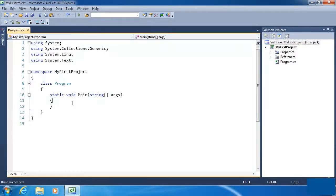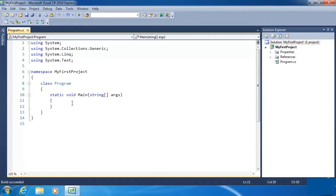Traditionally, the first thing we do when learning a new language is to write a Hello World application. If you're not familiar with Hello World, it's just a simple application that outputs the text Hello World. It's really easy, and that is part of the point, so that we can get our feet wet writing an actual application, even though it's a very simple application.